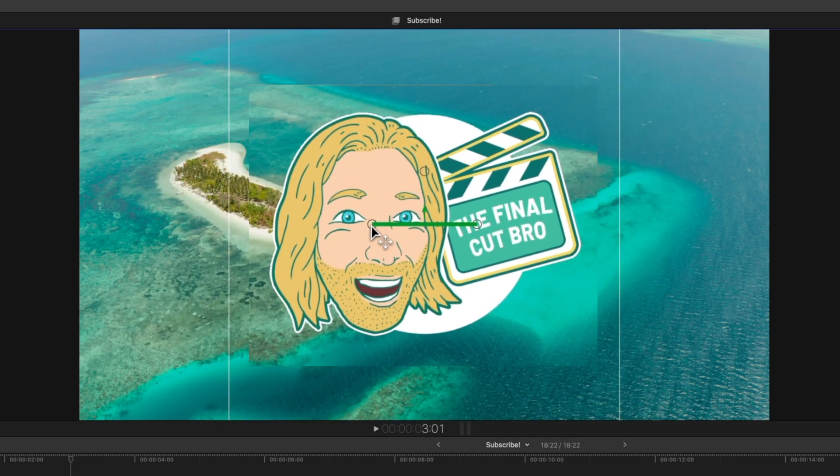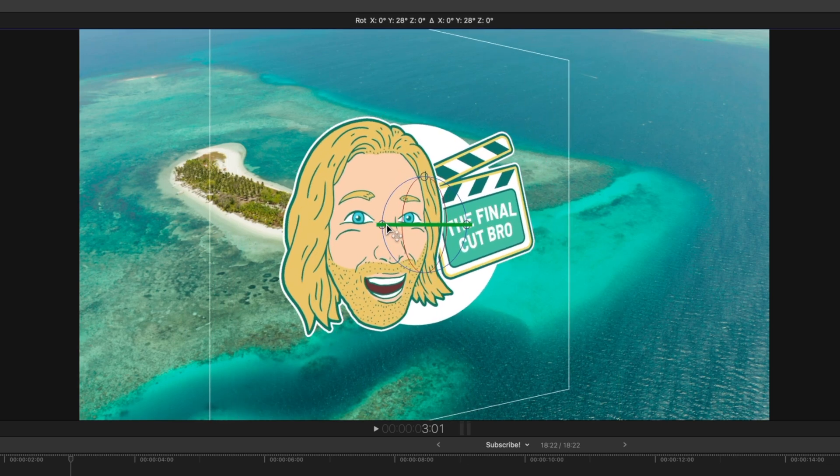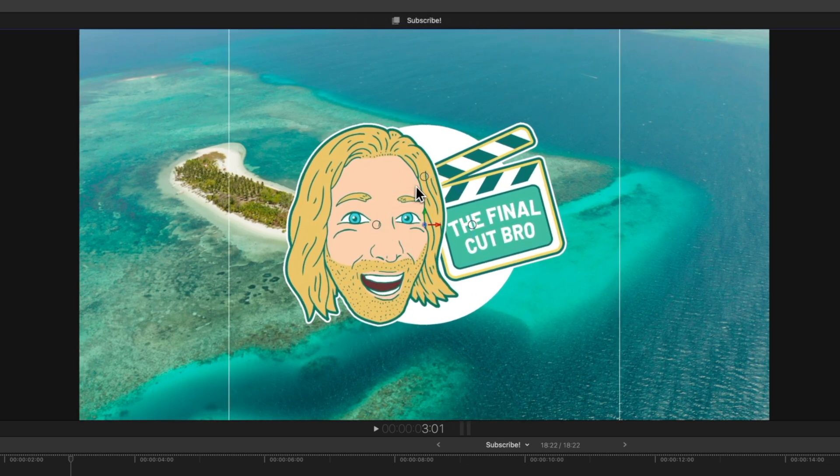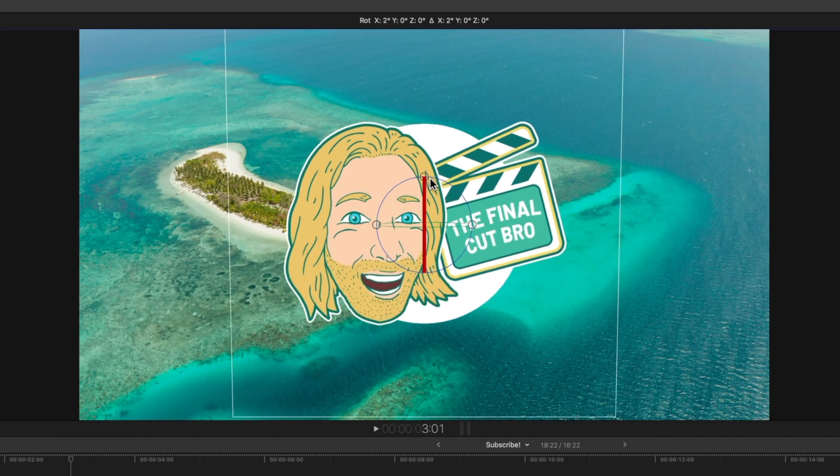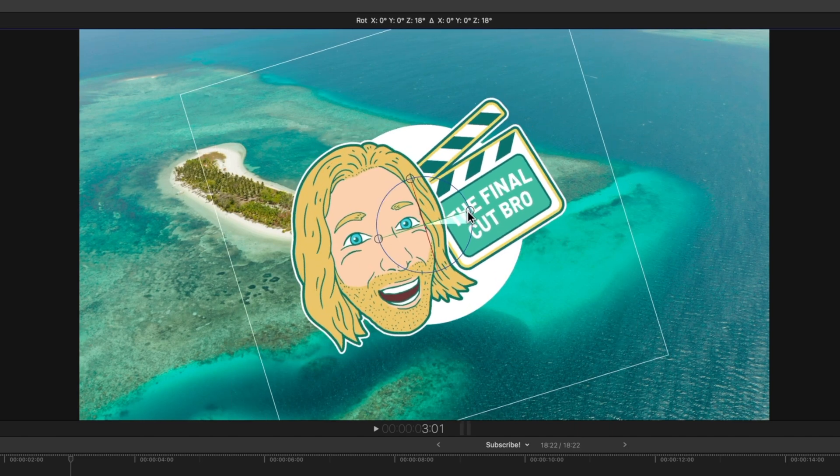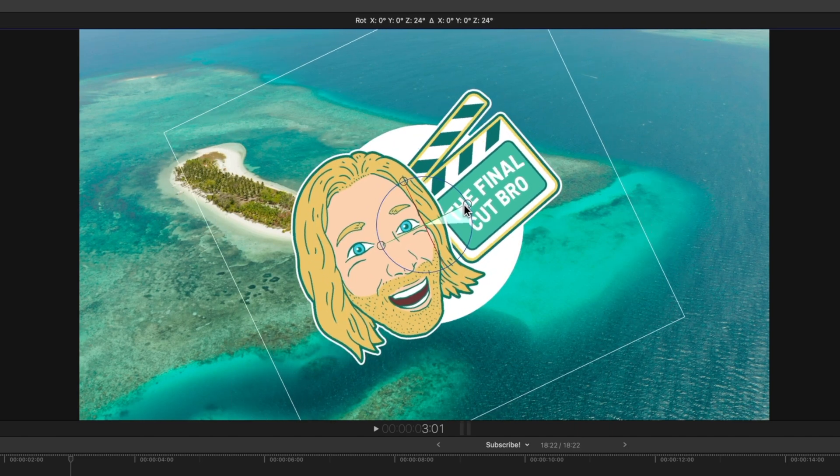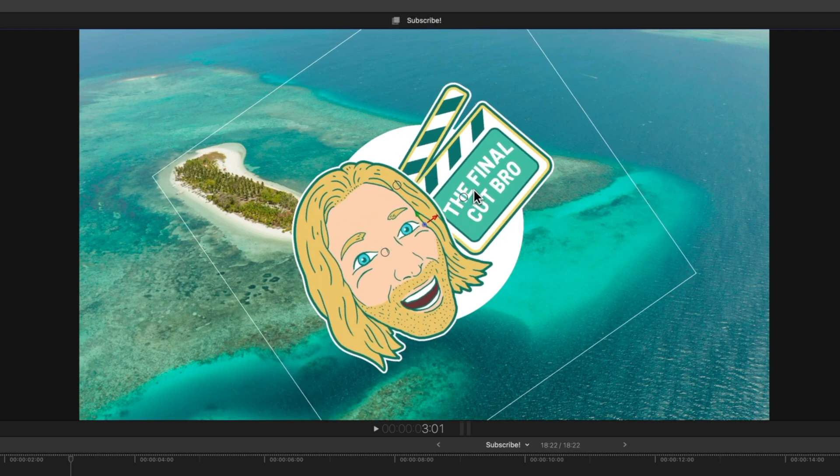So now using the circle on the left I can rotate it on the y value. Using the circle on top we can rotate it in the x direction. And finally using the circle on the far right we can rotate it on the z axis just like we could previously.